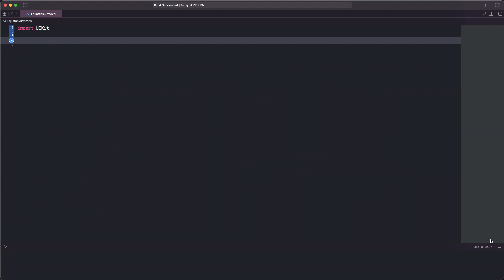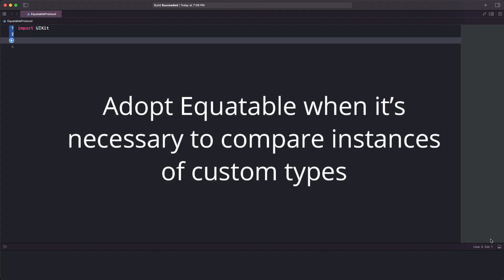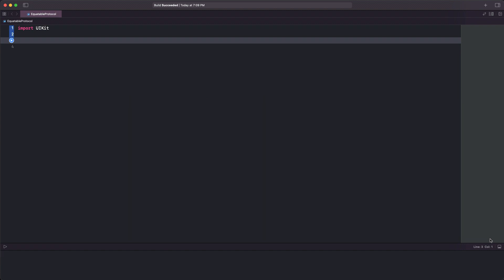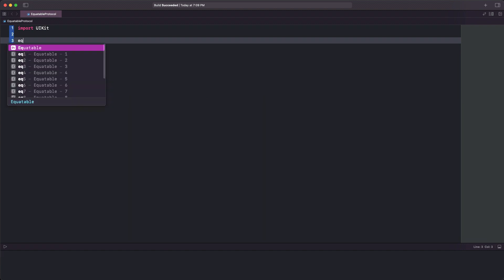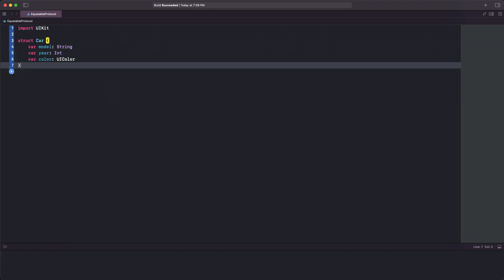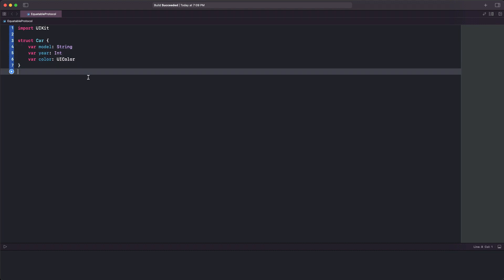The moment that we actually need to manually adopt it and implement its requirements comes when we have to compare instances of custom types. See, for example, the Car type over here. It's a struct with three properties that store the model, year, and color of a car.